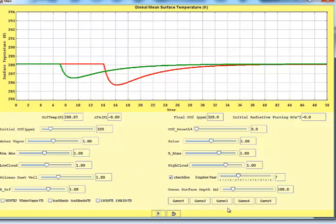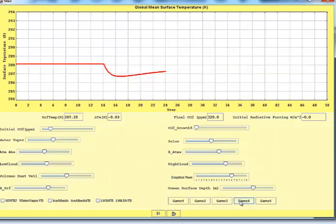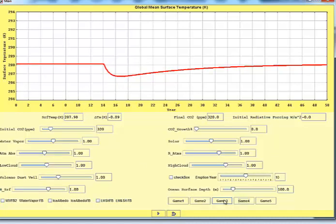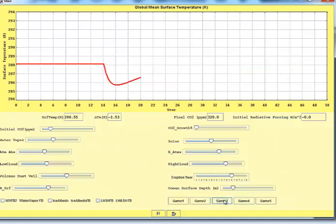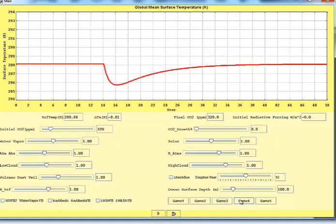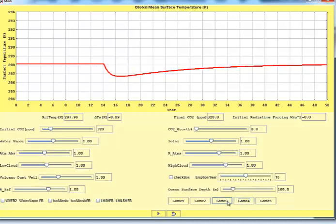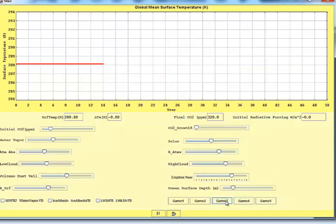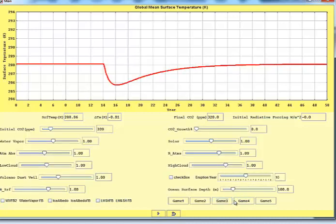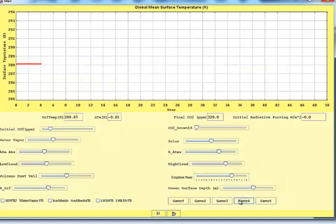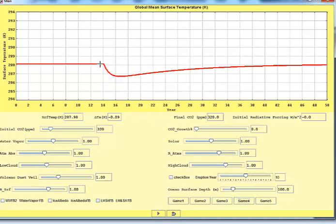In game 4, let me look at game 3 again and game 4. Game 4 is again another one of those ocean depth. The ocean mixed layer depth is deeper so that the eruption doesn't cause it to get as cool, and it recovers more slowly.